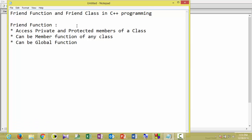A friend function is a function of a class which is declared as a friend of another class. The use of it is that it can easily access private and protected members of the class in which it is declared as a friend. A friend function can be a member function of any class, or it can be a global function.